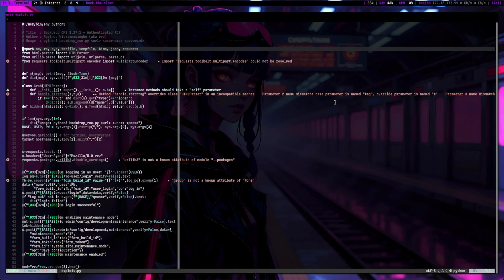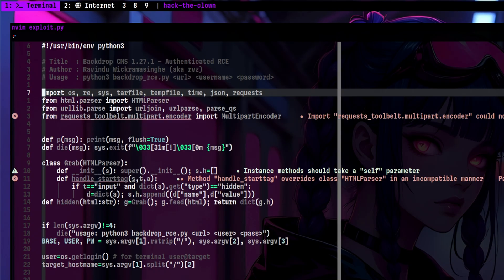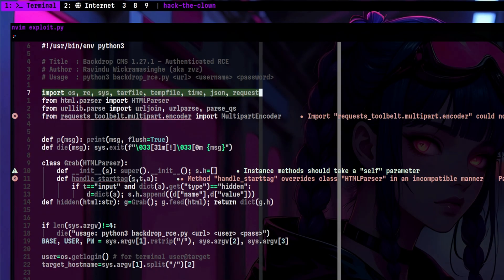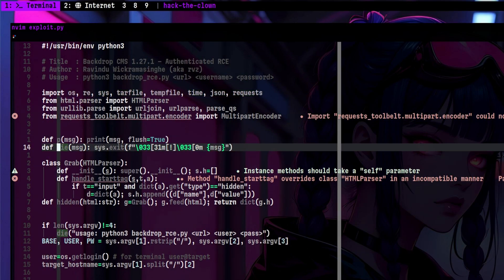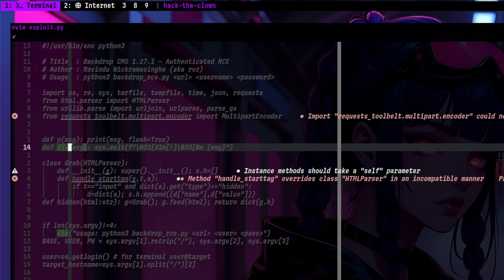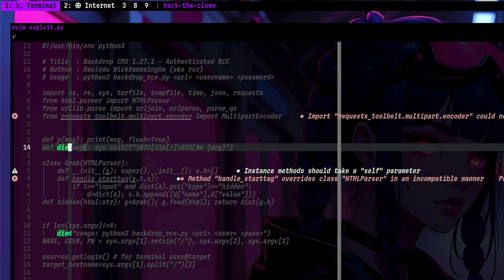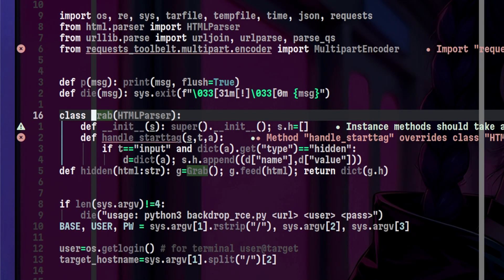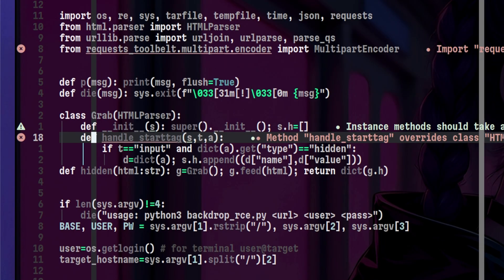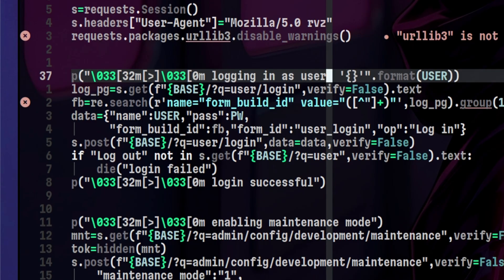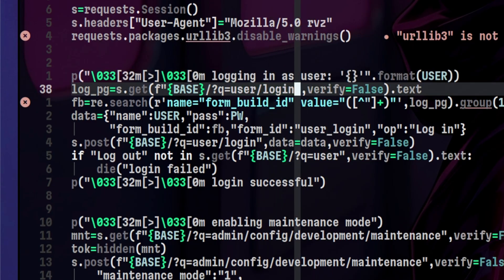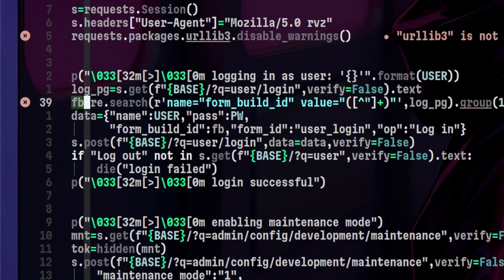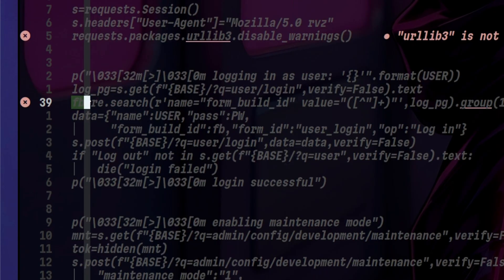Before we end this video, let's look back on the exploit and analyze it. On the top, we can see it is importing the tar file module which indicates that it will consolidate files and upload it. Author used a custom function named die. There is also another function that handles basic HTML parsing such as looking for hidden tokens. The authentication happens on this part. We see the user login endpoint and other parameters being passed such as the password and token forms.